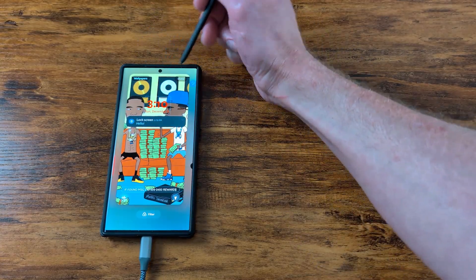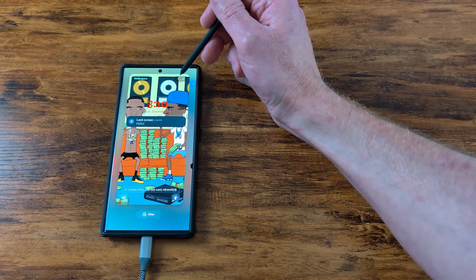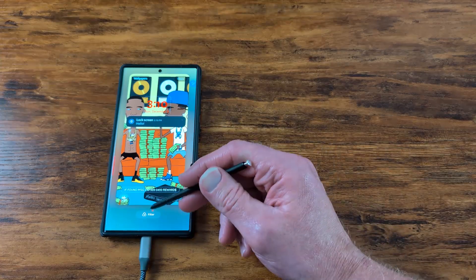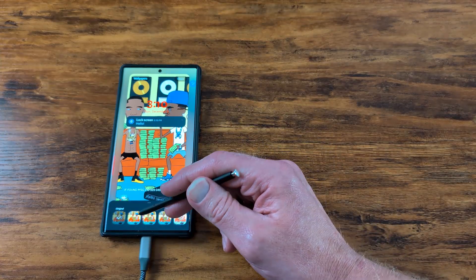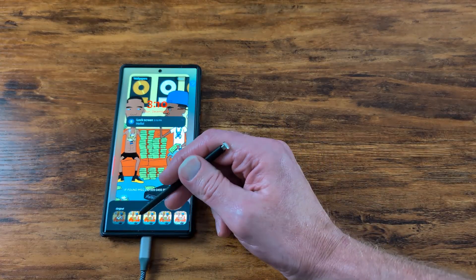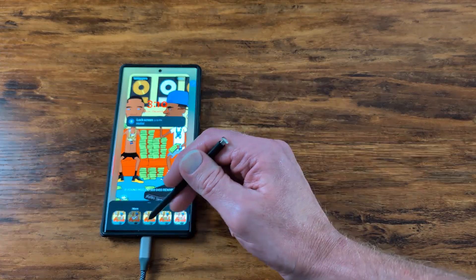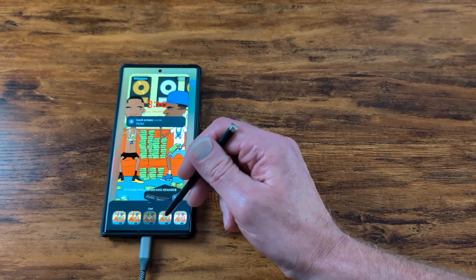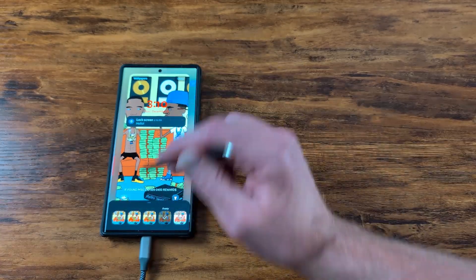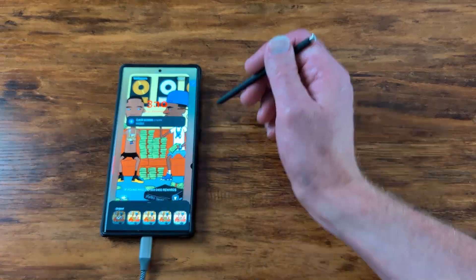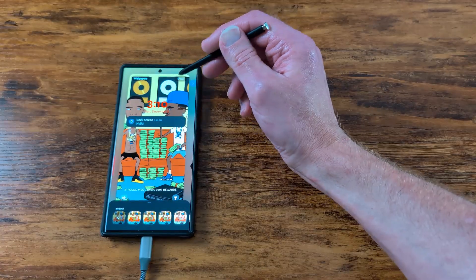You can also change the wallpapers and tweak the look of the wallpaper to give it a little different look and feel. We'll do the original.